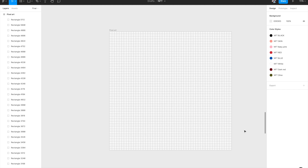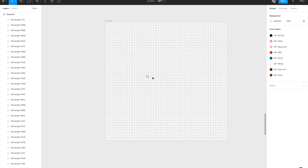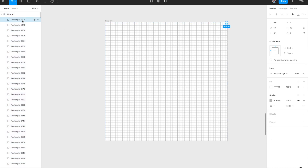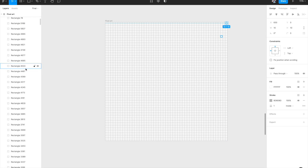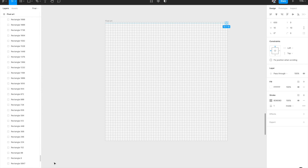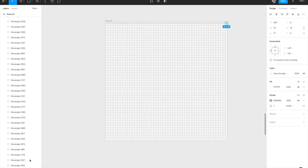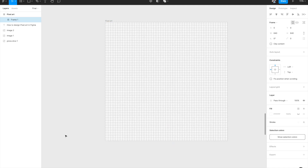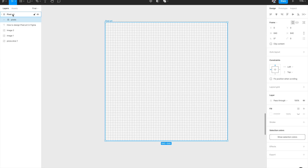Now the entire canvas is filled with rectangles — these will become our pixels. Selection is easy because we gave each one a fill and stroke. Next, select all the rectangles you've created, group them together in a frame using Option+Command+G, and name it "pixels". Everything is now in the canvas and all the rectangles are grouped in the frame called "pixels".